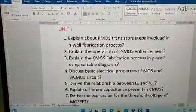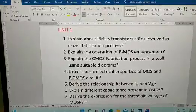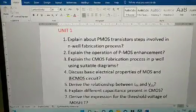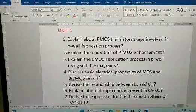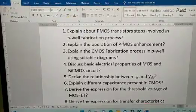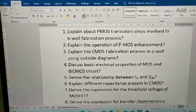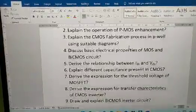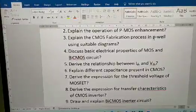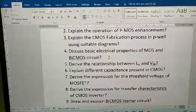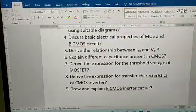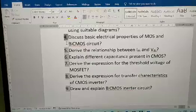From Unit 1, the important questions are: explain about PMOS transistor; steps involved in envelope fabrication process; explain the operation of PMOS enhancement; explain the CMOS fabrication process in P-well using suitable diagrams; and discuss basic electrical properties of MOS and BiCMOS circuits. This last one is an important question.